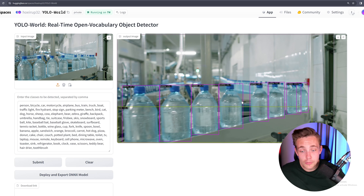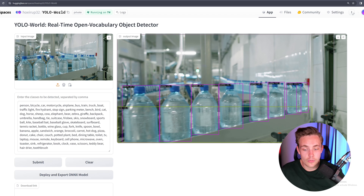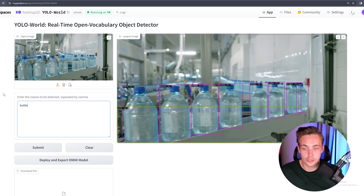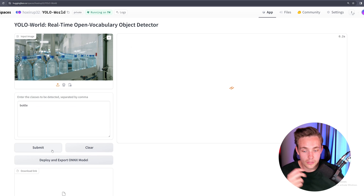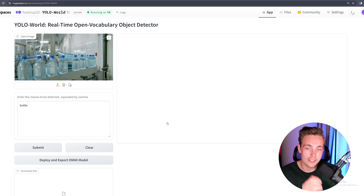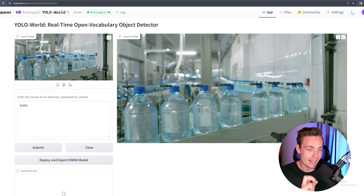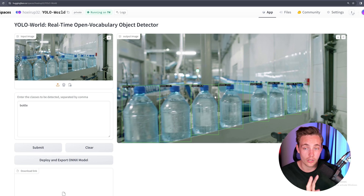If you don't want the sink detected, we can just specify 'bottle' and hit submit again. It's going to process the inference, and now we see we're only detecting the bottles. The sink is removed. So you can just go into this Hugging Face space, drop in some images, and play around with the prompts.